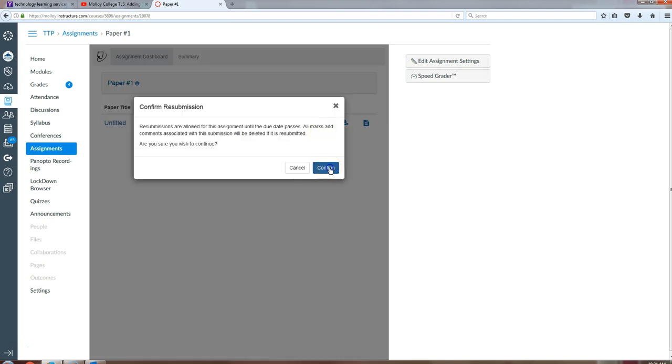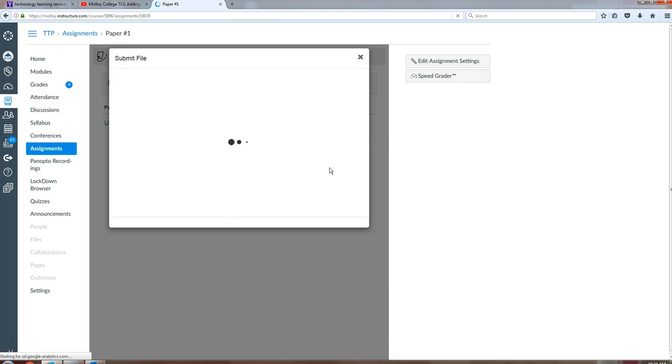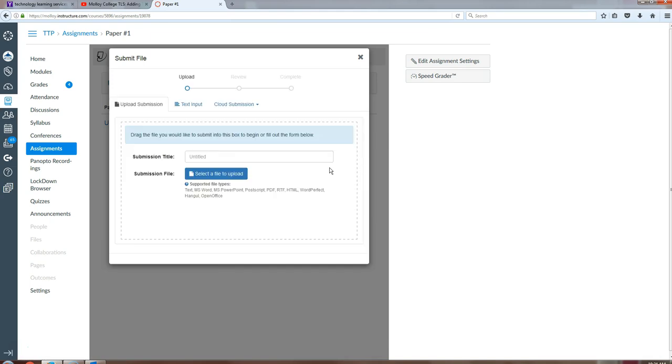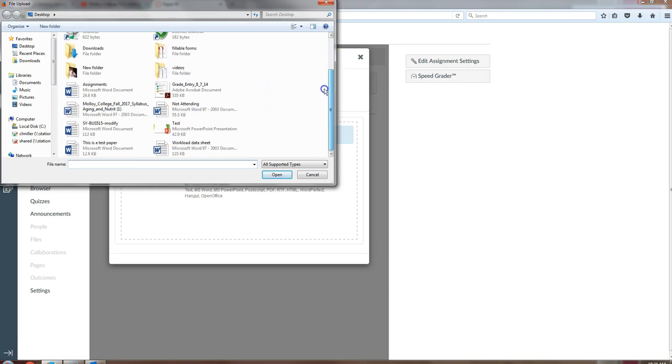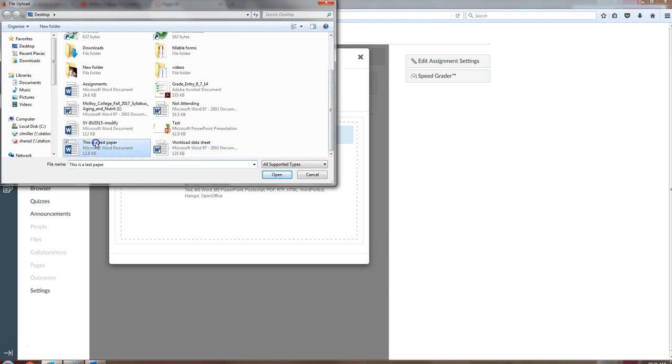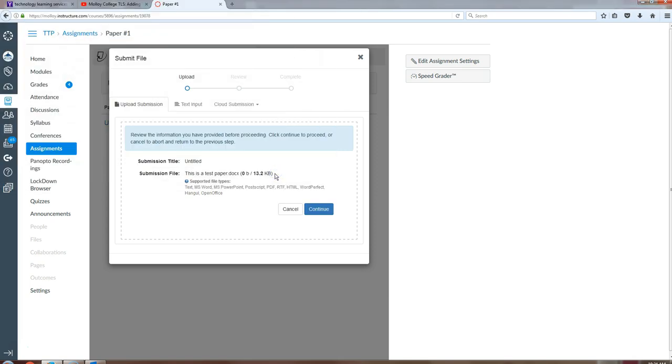Confirm that you want to do a resubmit, select your file to upload, say open.